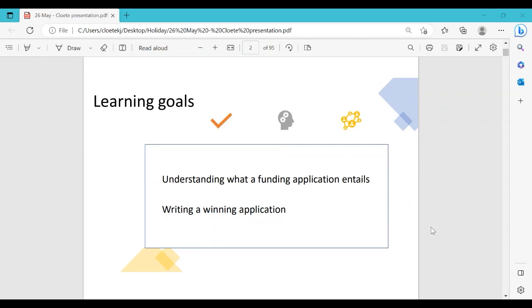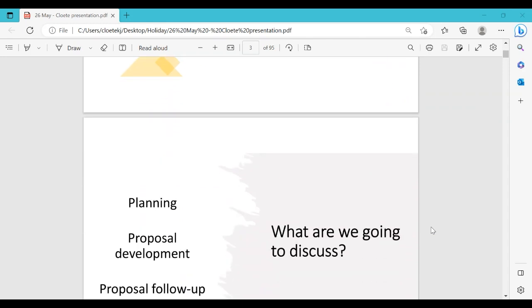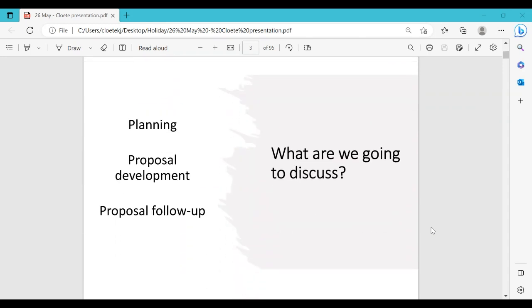What we'll be focusing on today is what the funding application entails and how to write a winning application. First of all, planning the funding is very important — you have to start planning very early. If there's a call, make sure you start to plan, write the proposal, discuss it, and edit it well in advance before submission, because sometimes these documents have to go through approvals at different management offices and the intellectual property office.